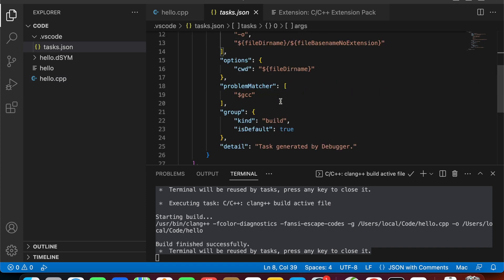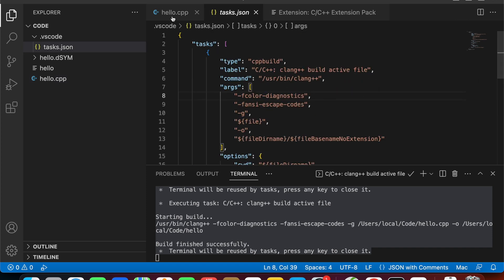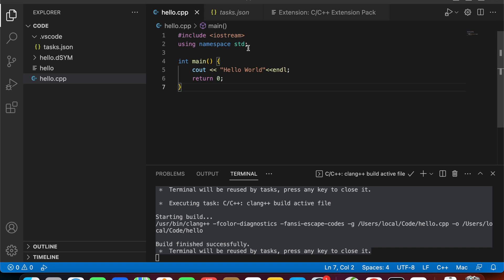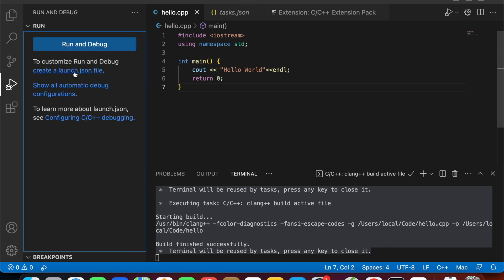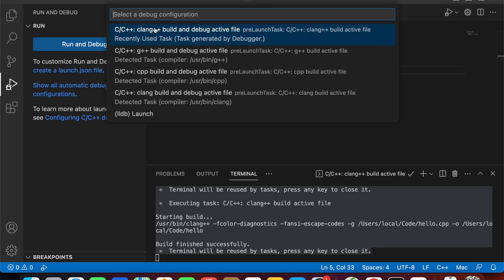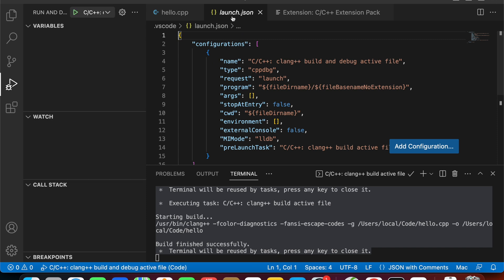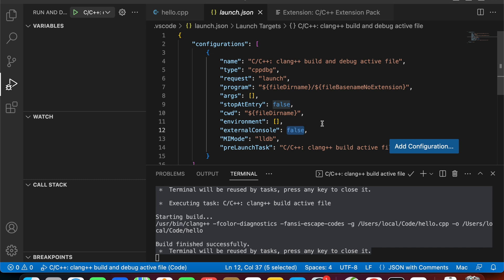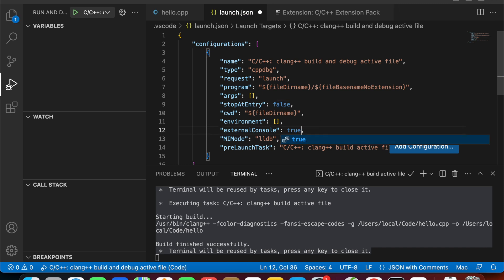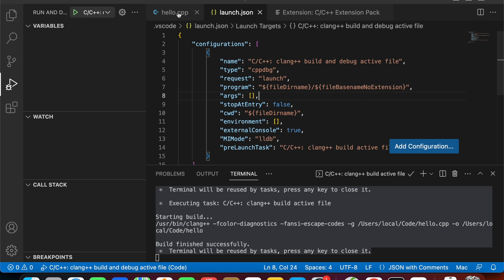So here we need to create a new run configuration for our project. To do that, select Run and Debug and create the launch.json file, or you can click this icon and click this one. The launch.json file is created and we have this configuration inside the JSON file. Set the external console to true and run again.